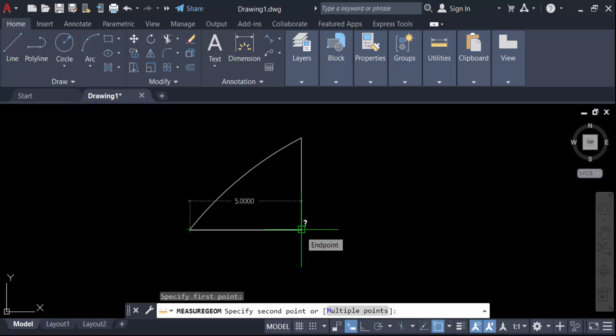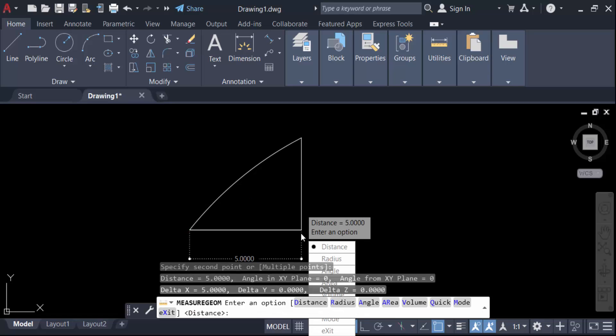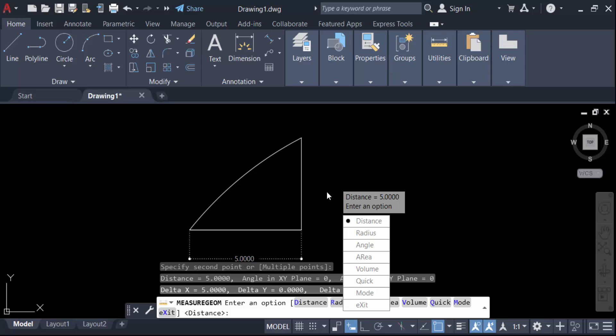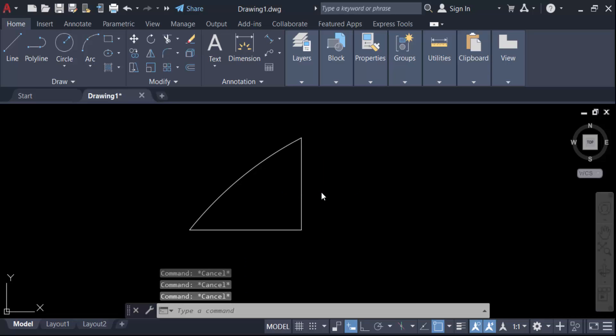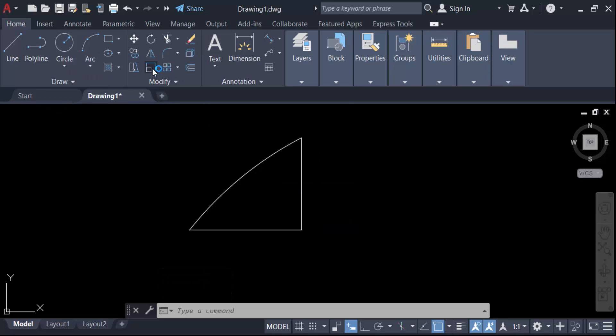Now I want to change this object scale, which means I'll change it to a specific length. Go to the Modify panel and you'll see Scale here. You can also find the scale command by typing SC.